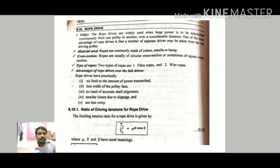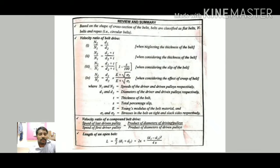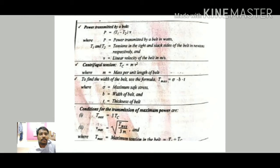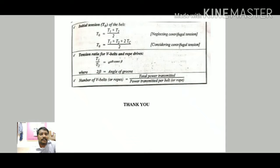In summary, this video covered the flat belt and rope drives. The key formulas discussed include: velocity ratio of belt drive with and without thickness, considering slip and creep; length of open belt and cross belt drives; angle of contact; tension ratio; power transmitted; centrifugal tension; maximum tension in the belt; condition for maximum power transmission; initial tension; and the tension ratio for V-belt and rope drives. These are all the formulas you should know before attempting problems.